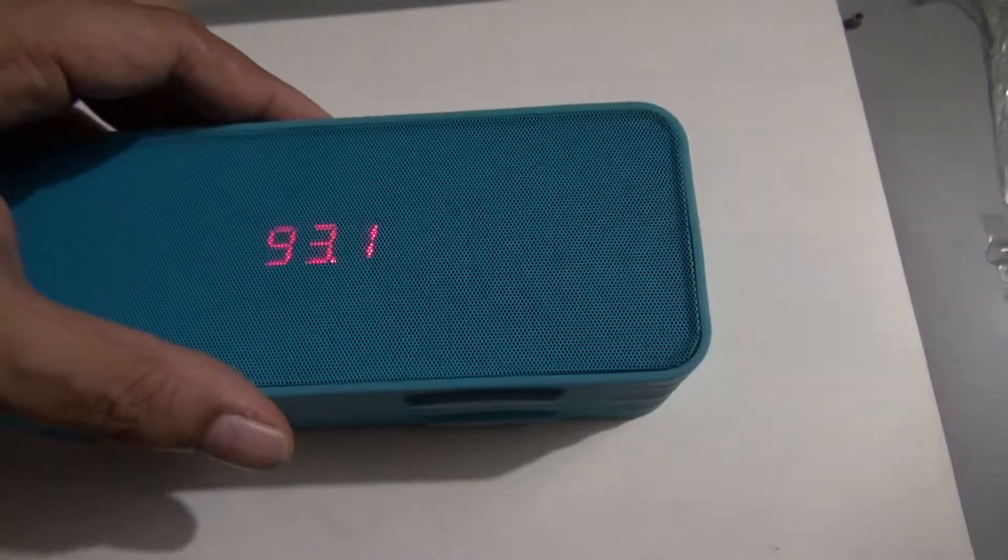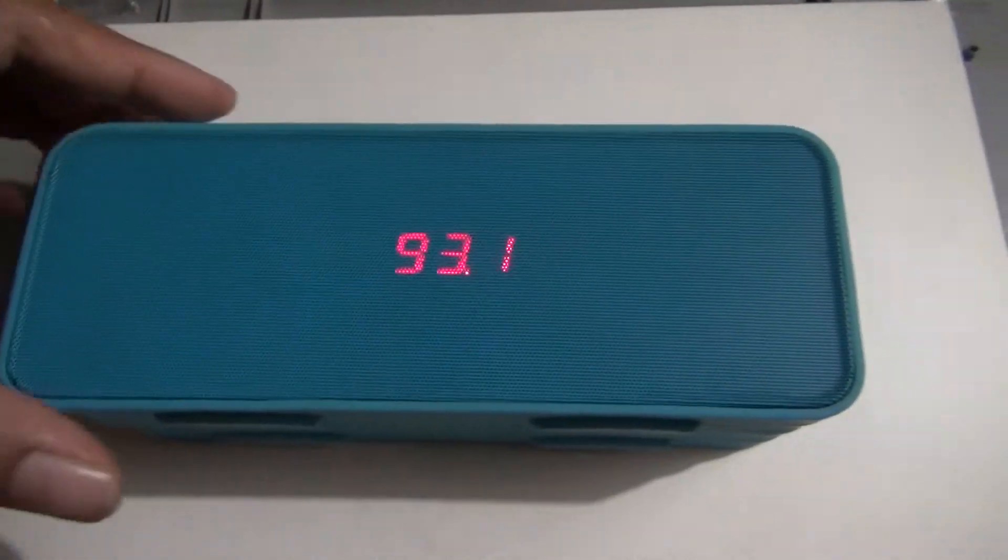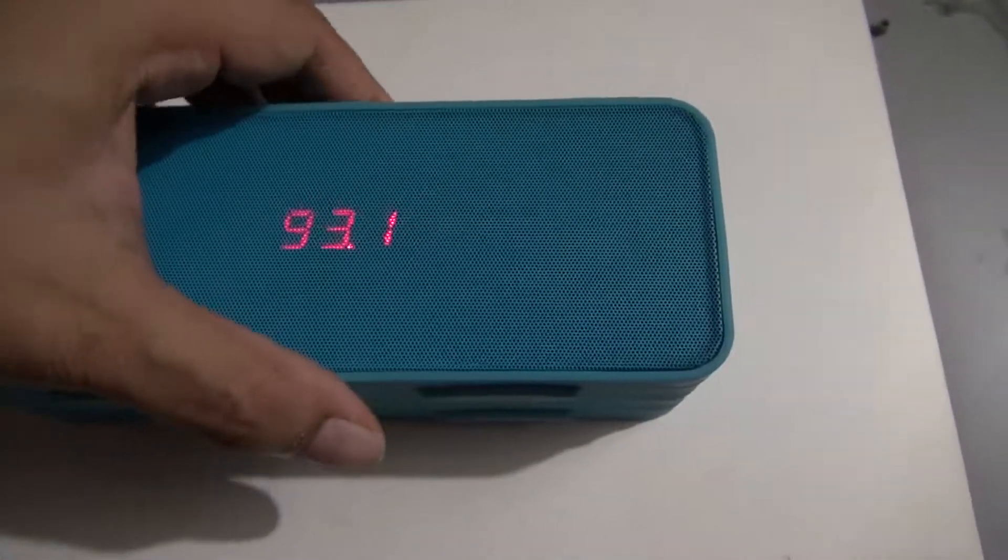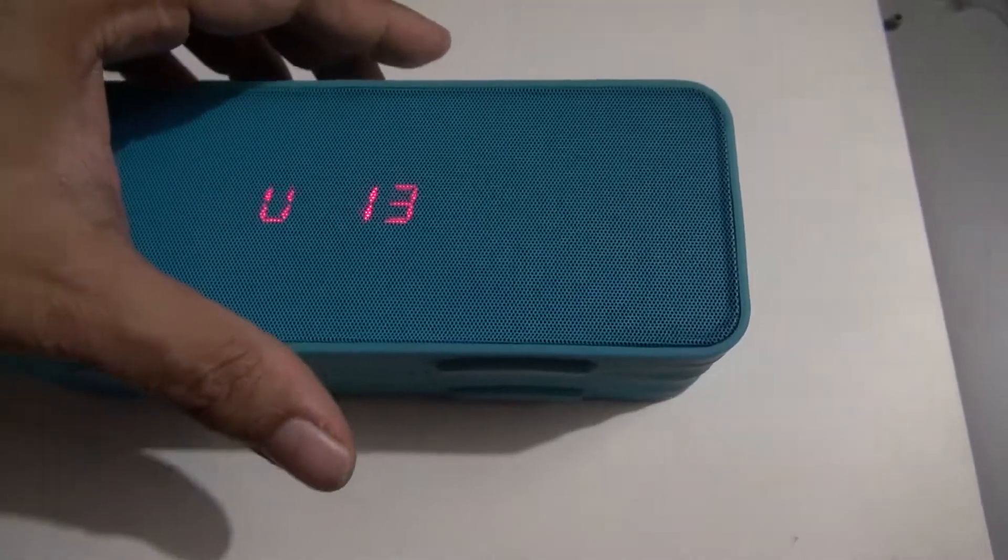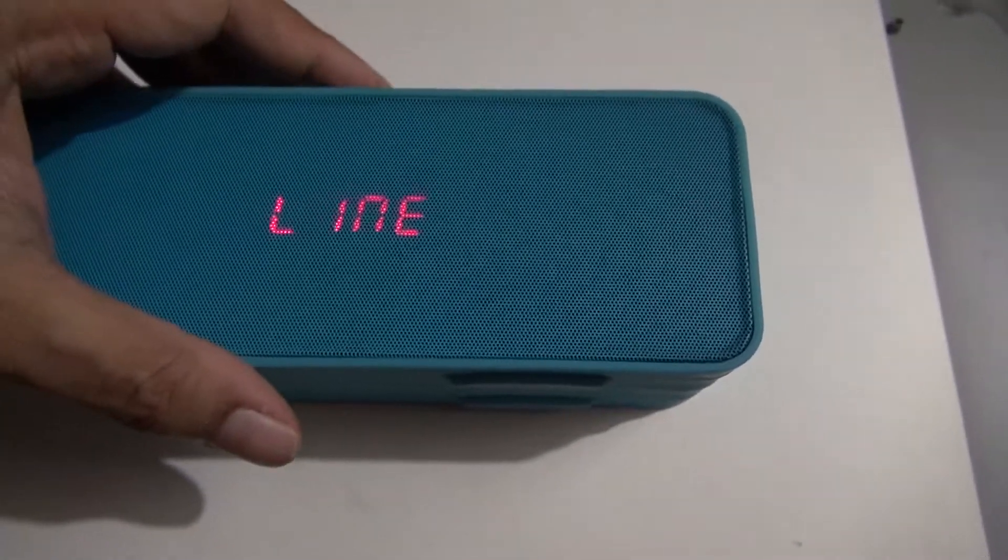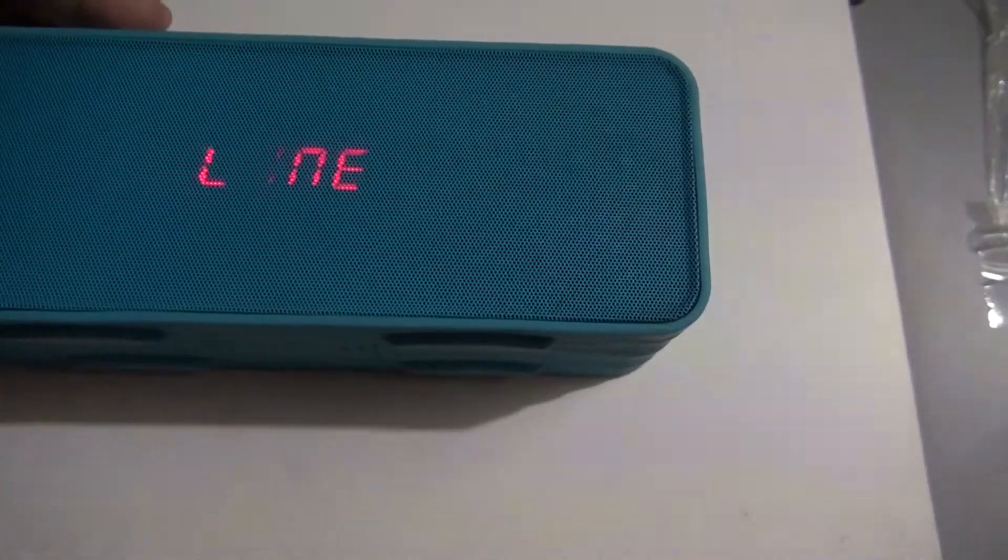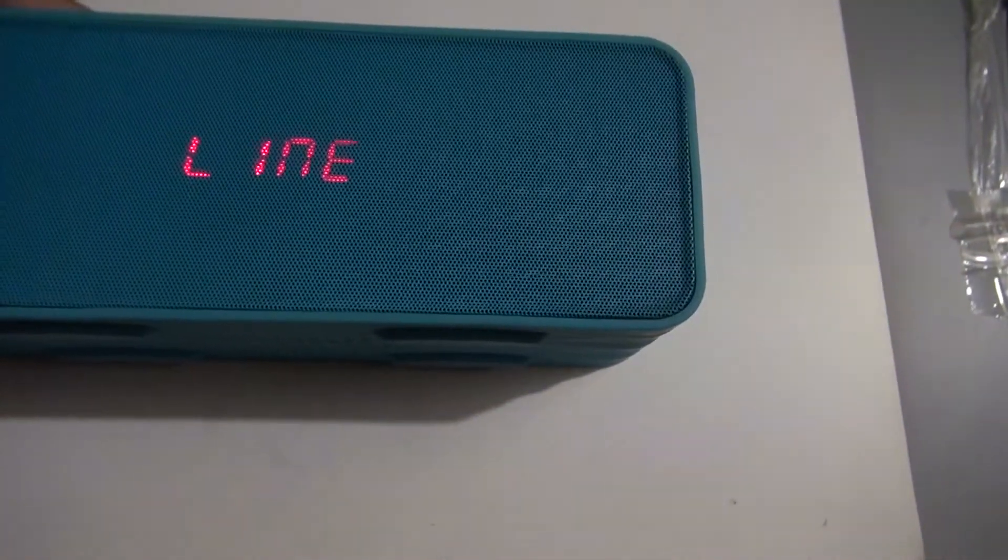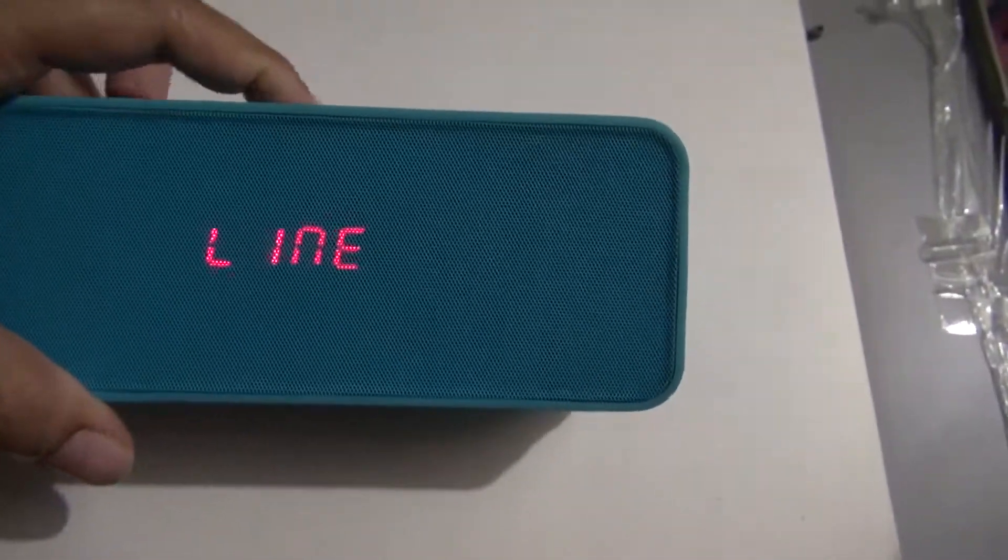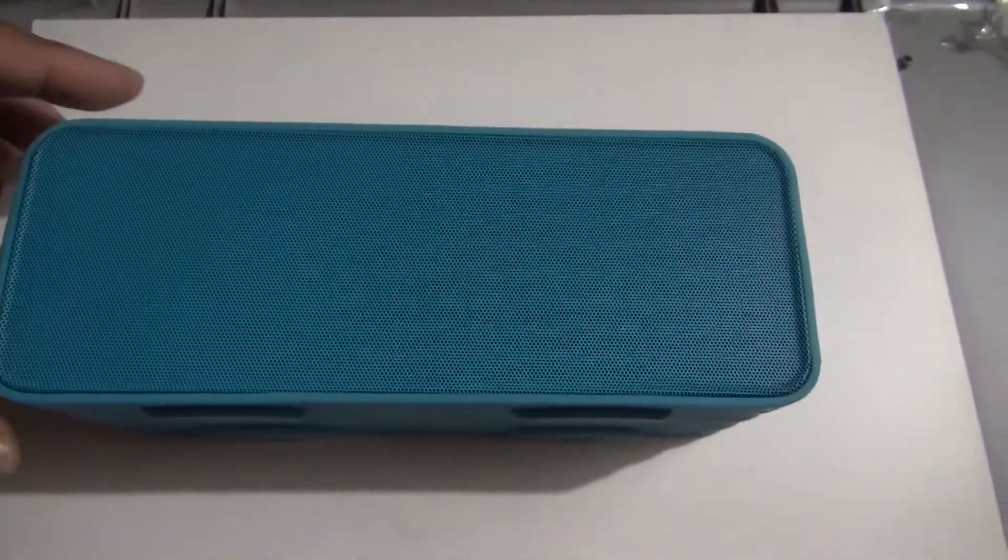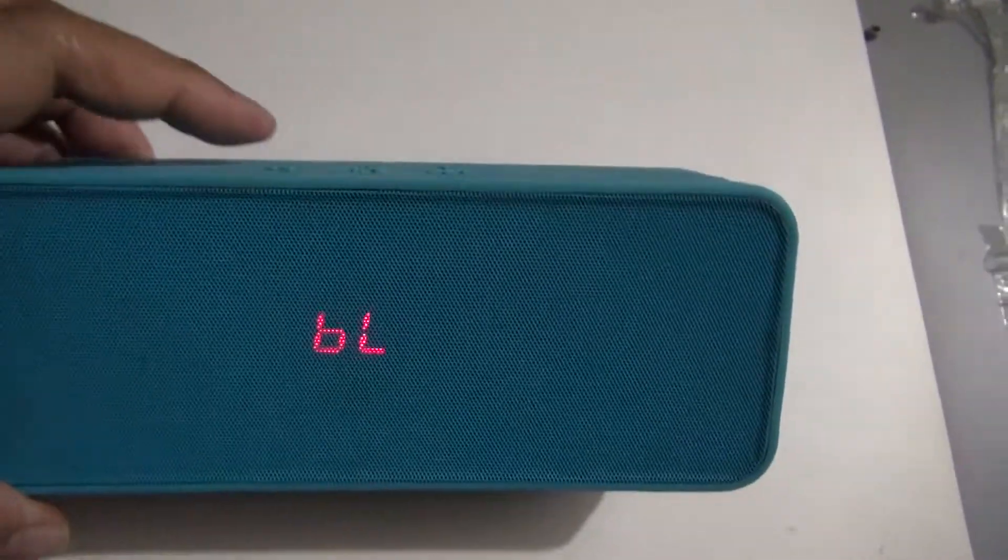So here's the speaker. Aux in mode. Bluetooth mode.